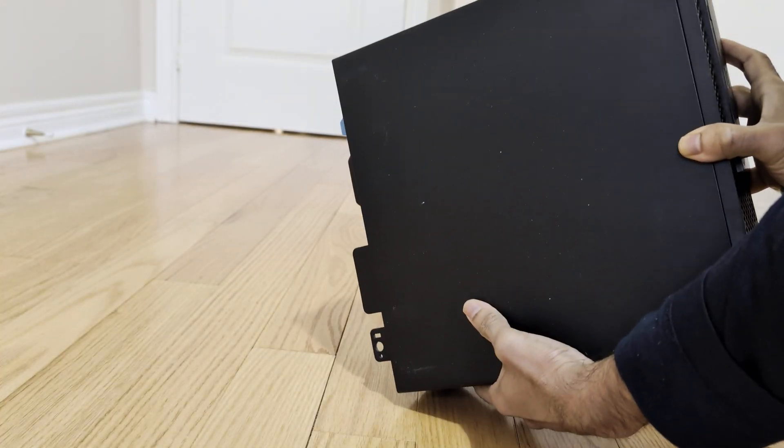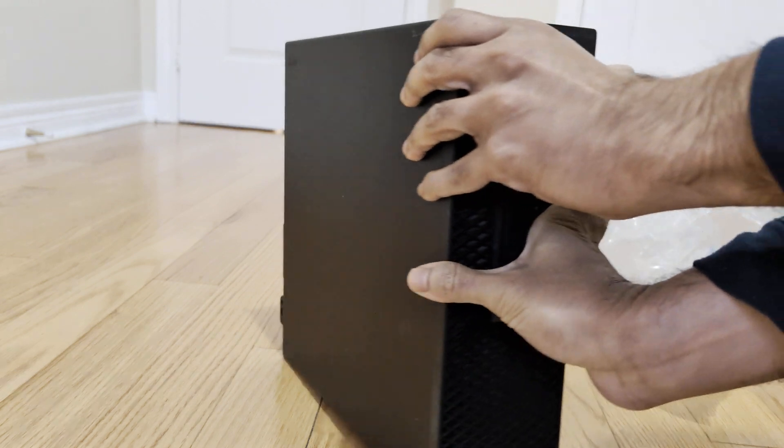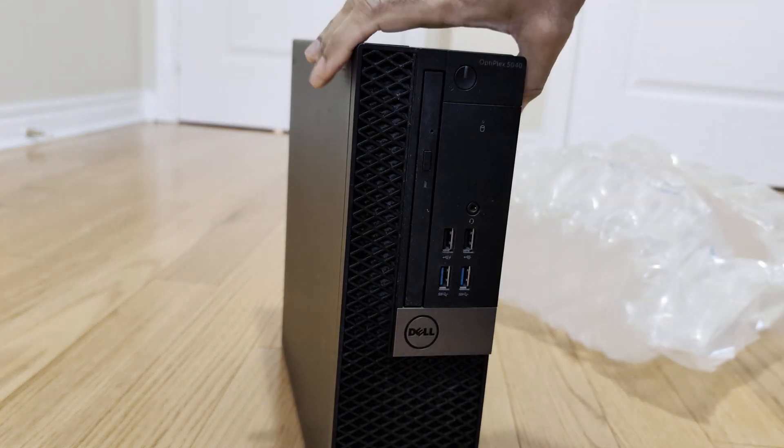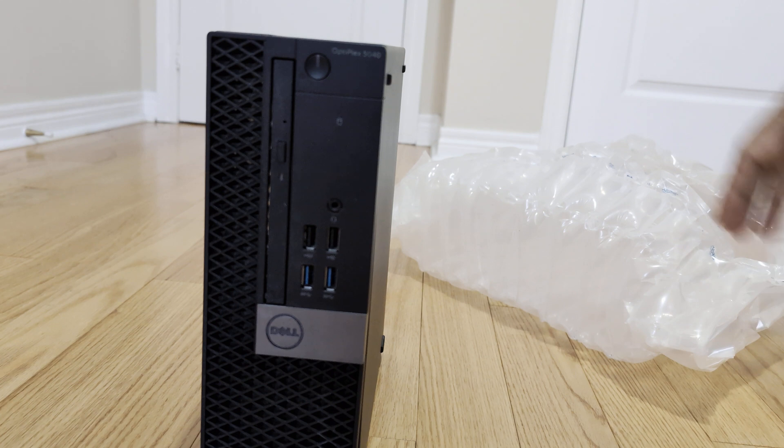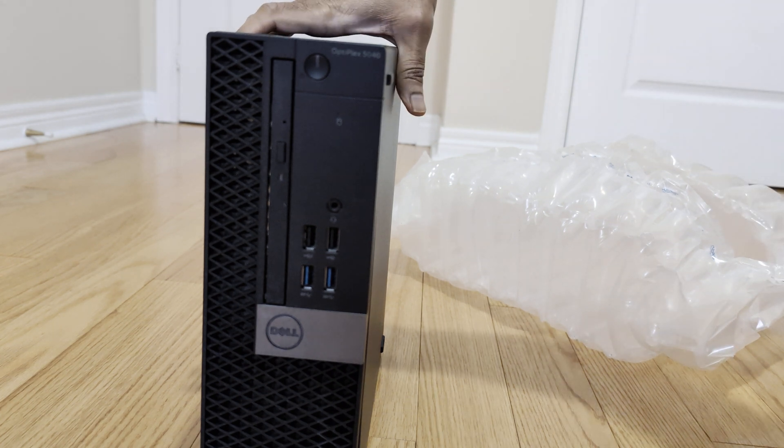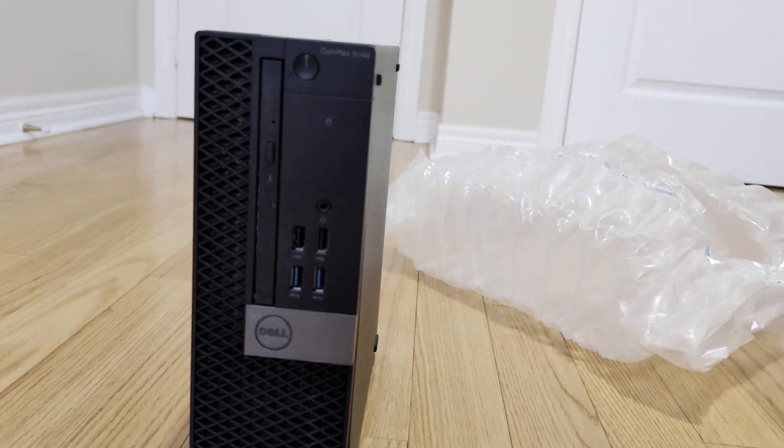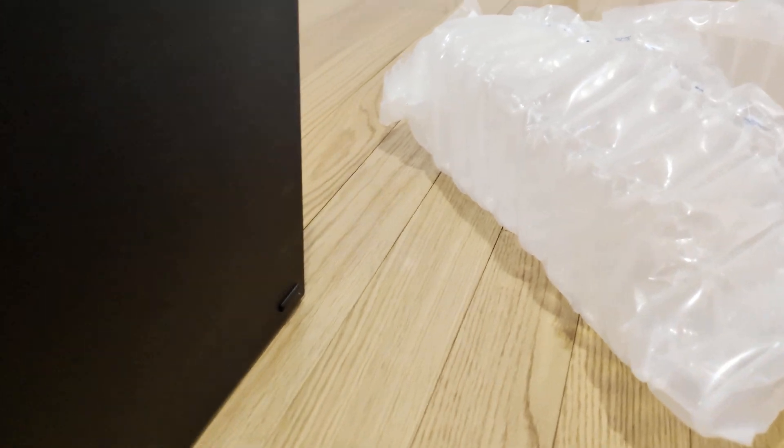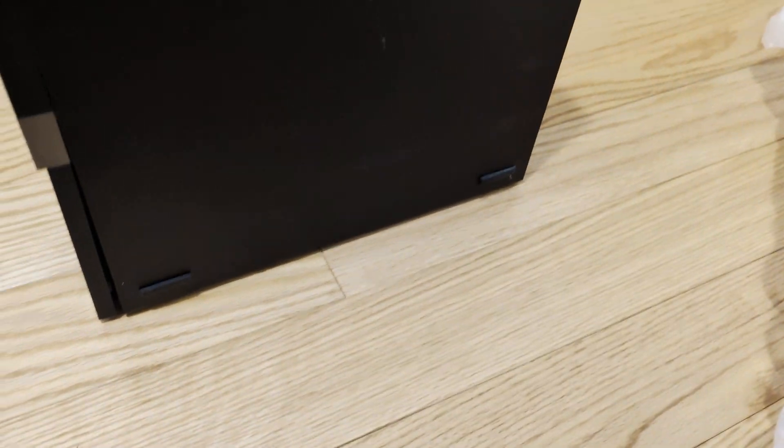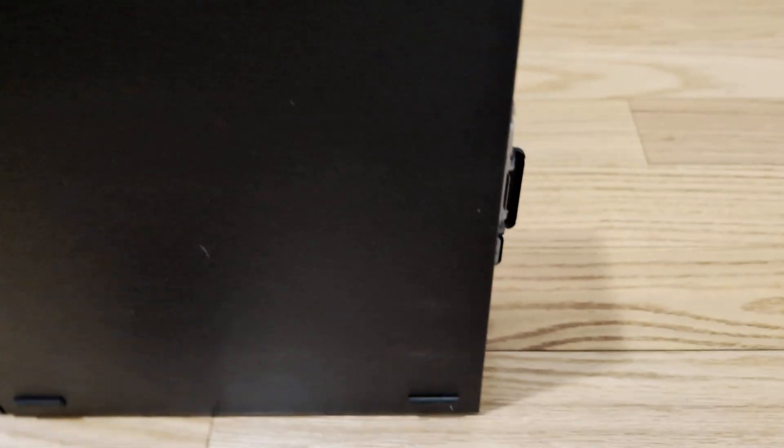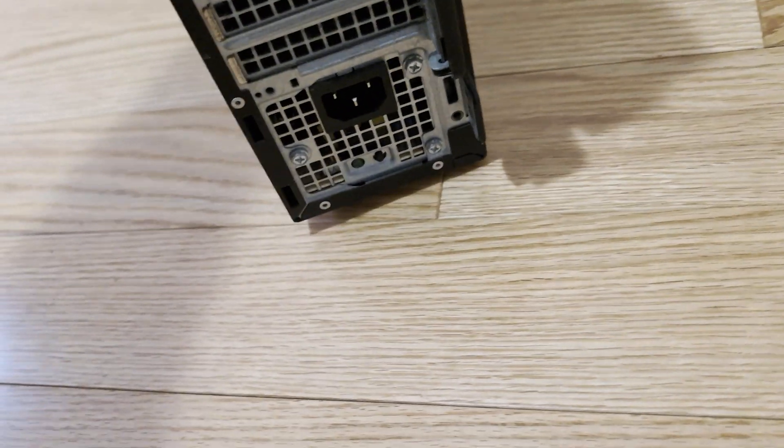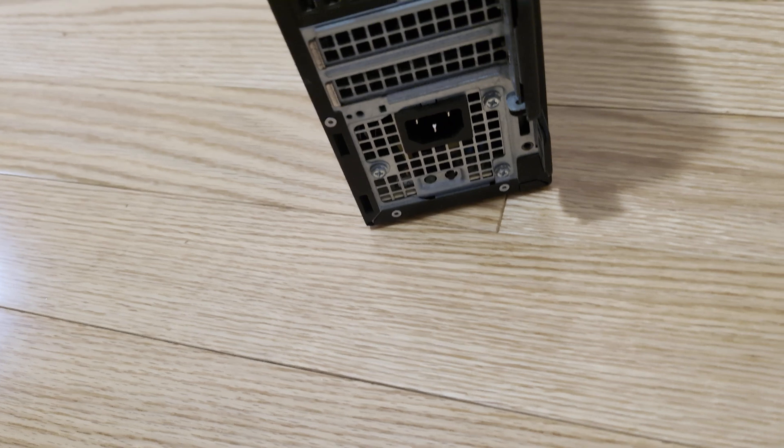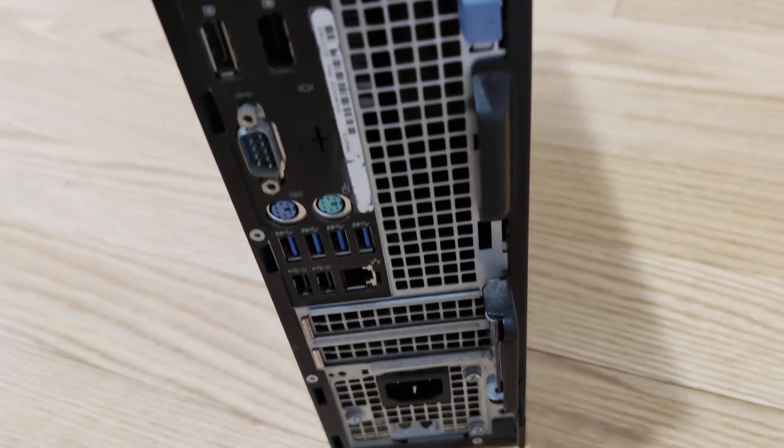It has 8GB RAM, two USB 2.0 ports, two USB 3.0 ports, a DVD writer drive, power button in front, and the power socket at the bottom.